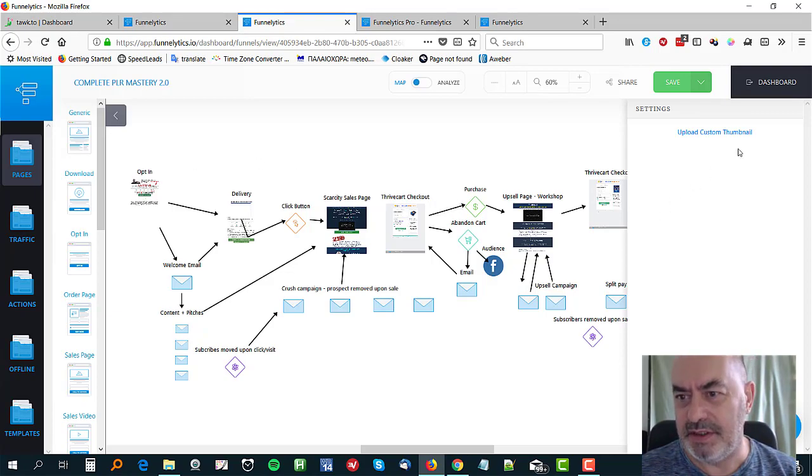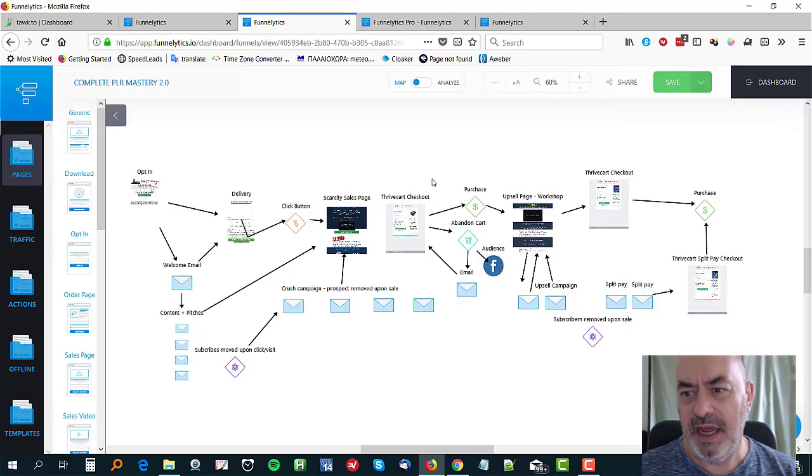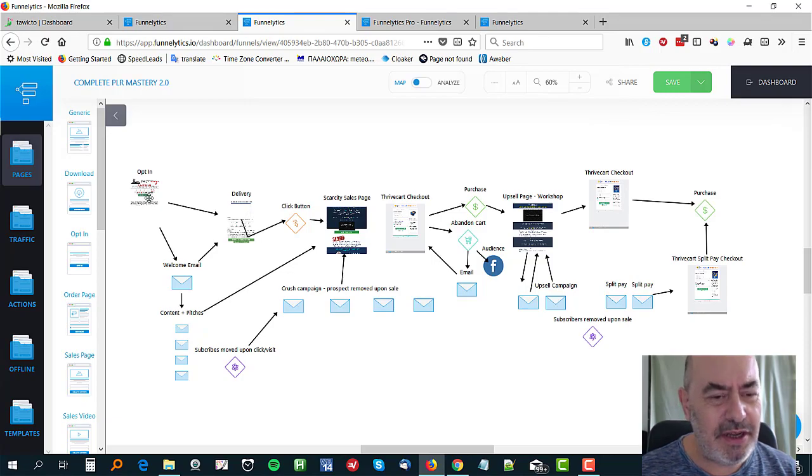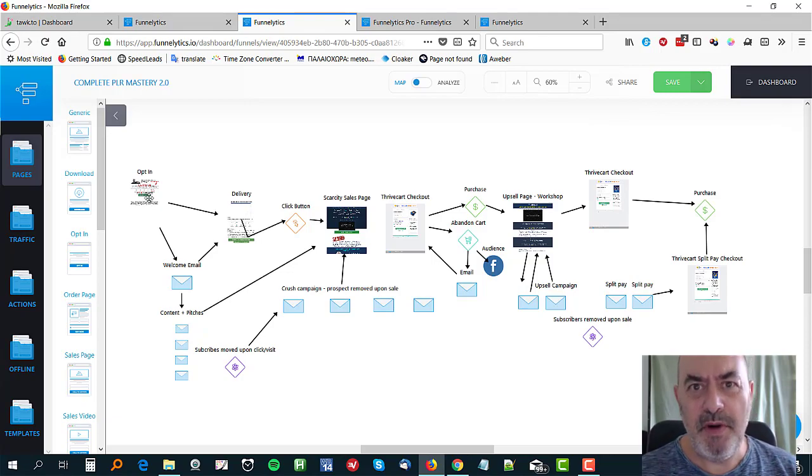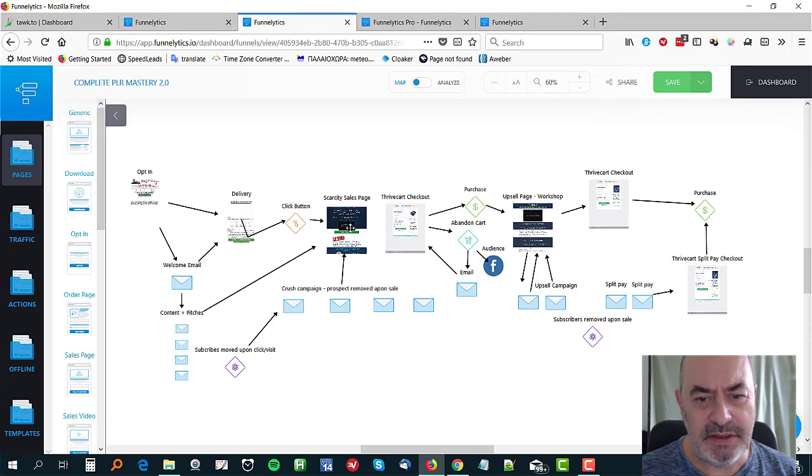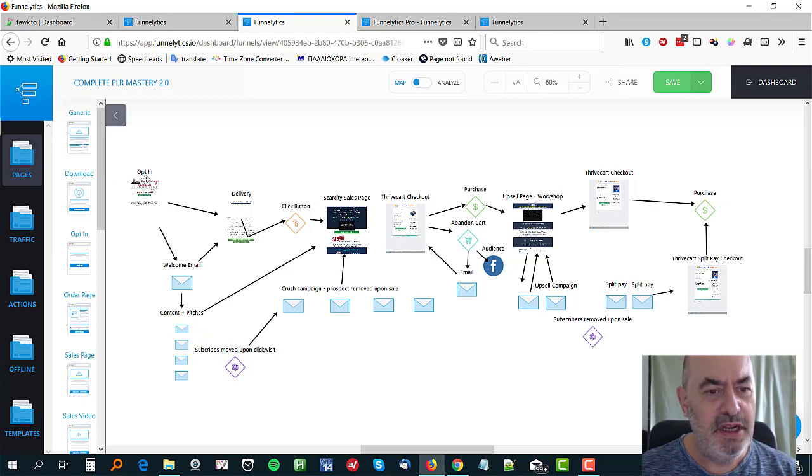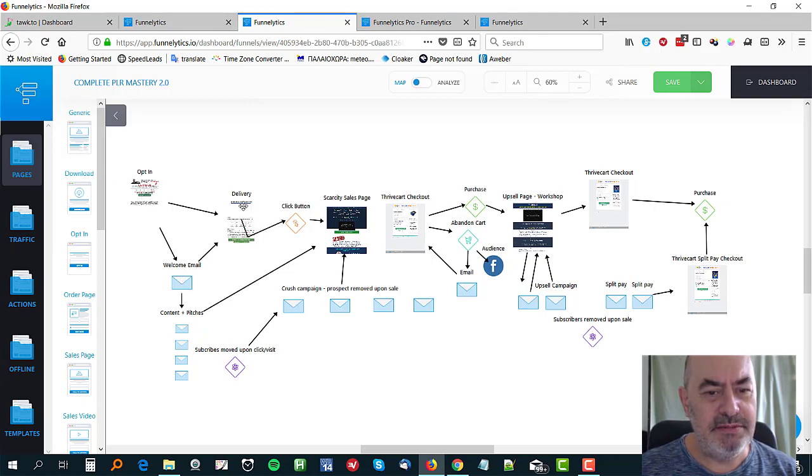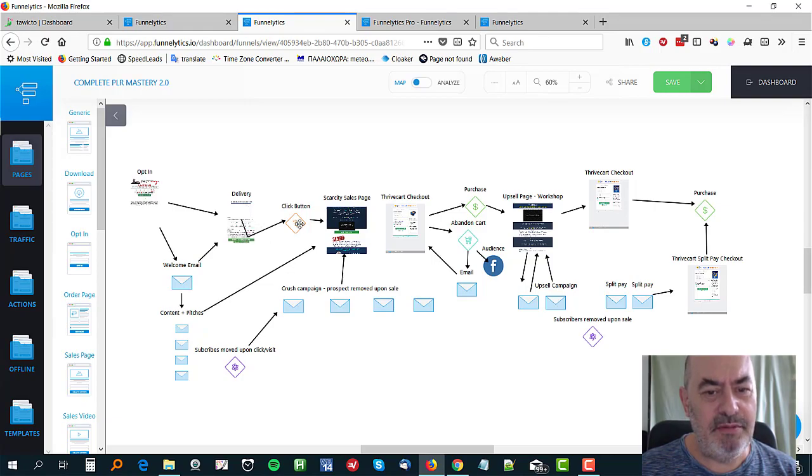You can't see them very clearly on this resolution, but you can see how they're brought into it so you can see kind of, it reminds you what the opt-in page looks like and what the delivery page looks like and your sales pages.